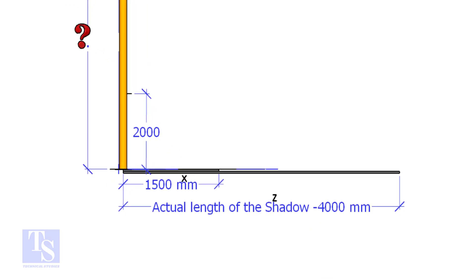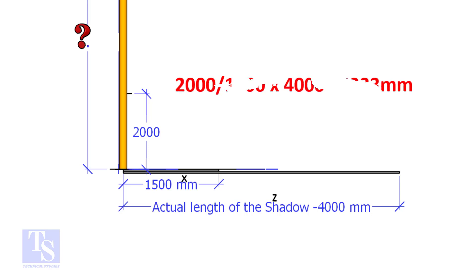Try another example. Assume the shadow length of the pole is 4000mm and the object shadow length X is 1500mm. The height of the pole will be 2000 divided by 1500 multiplied by 4000 equal to 5333mm.